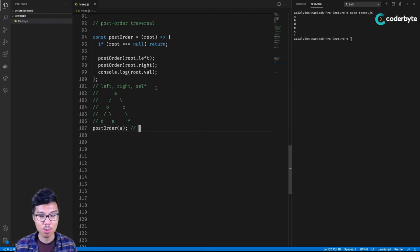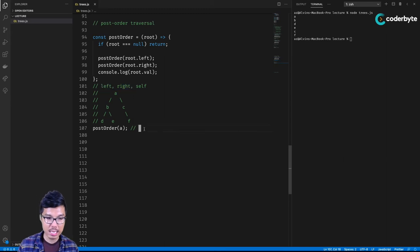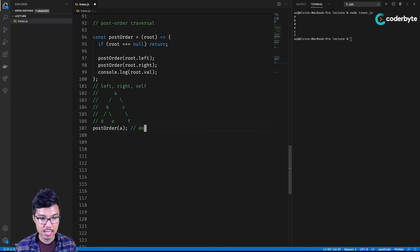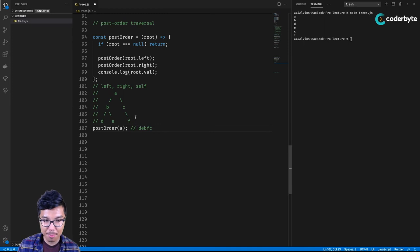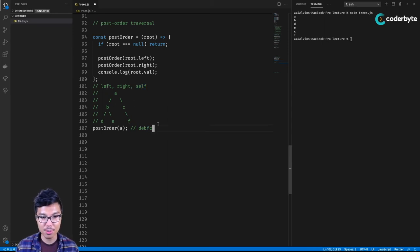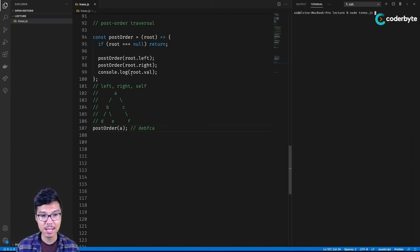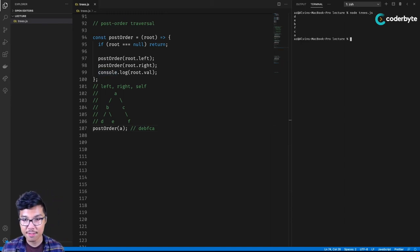For a post order traversal, we follow: left, right, then self — printing a node only after its children are printed. So the post order would be D, E, then B (since D and E are done), then F, C (children before parent), and finally A as the root last. The implementation is almost identical to the recursive depth first — you just place your console.log in a different location. Running the post order code gives D, E, B, F, C, A.